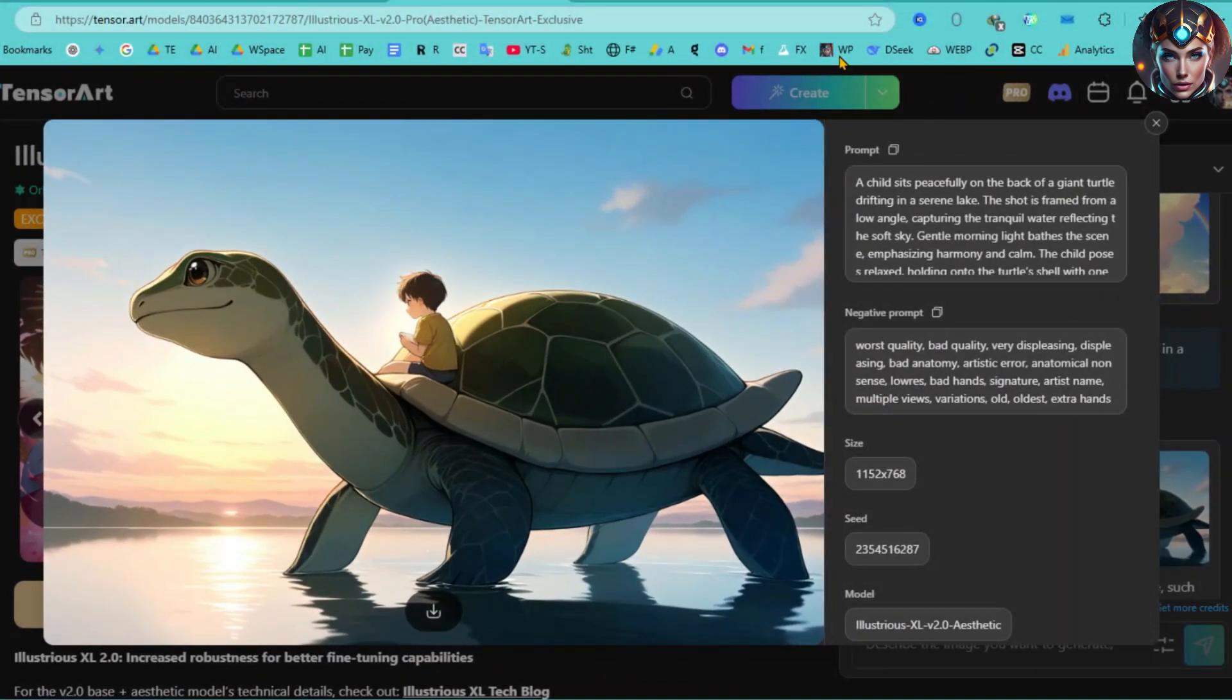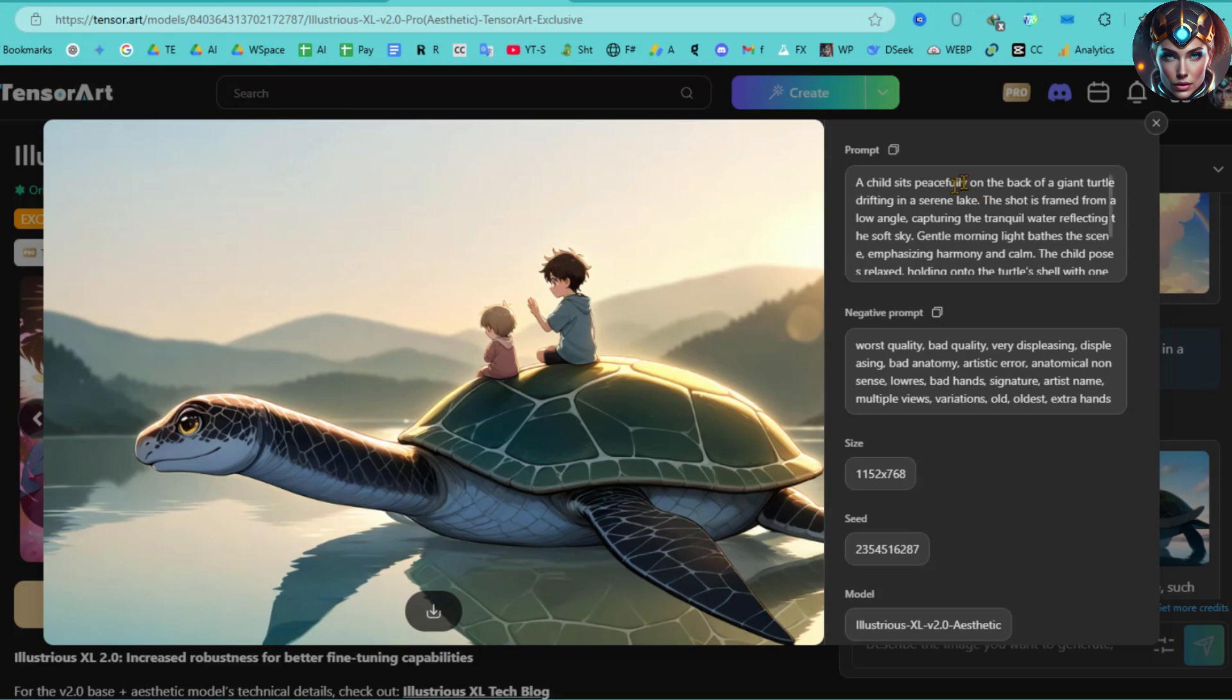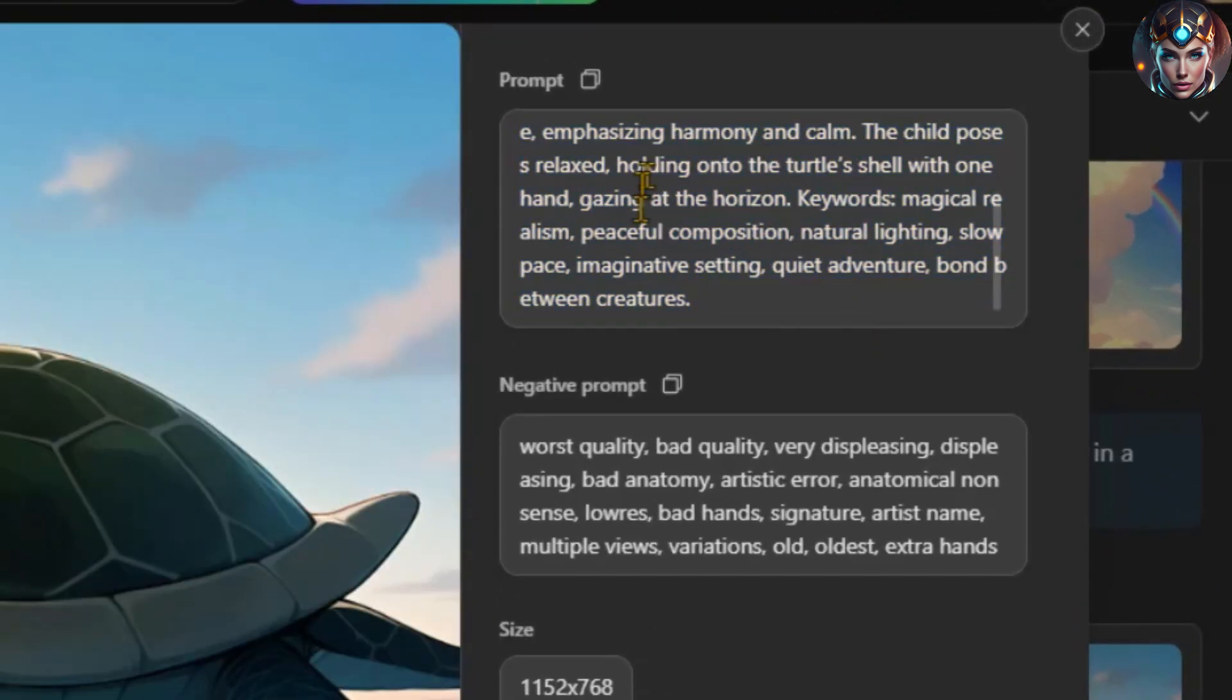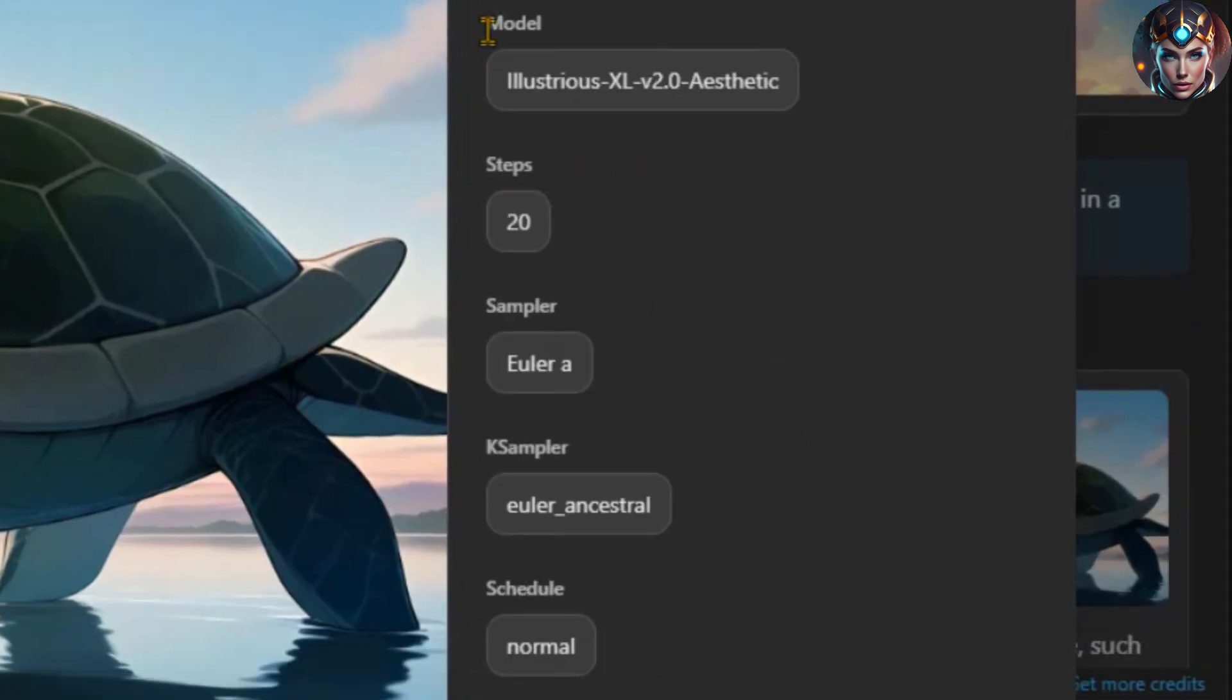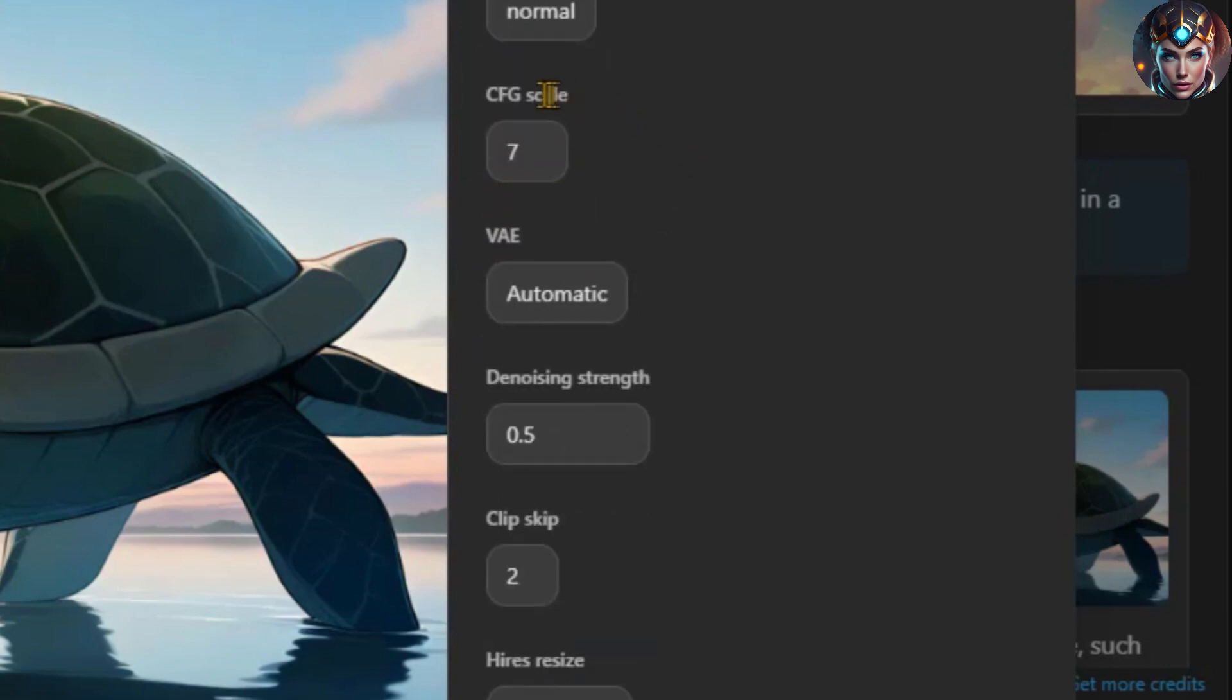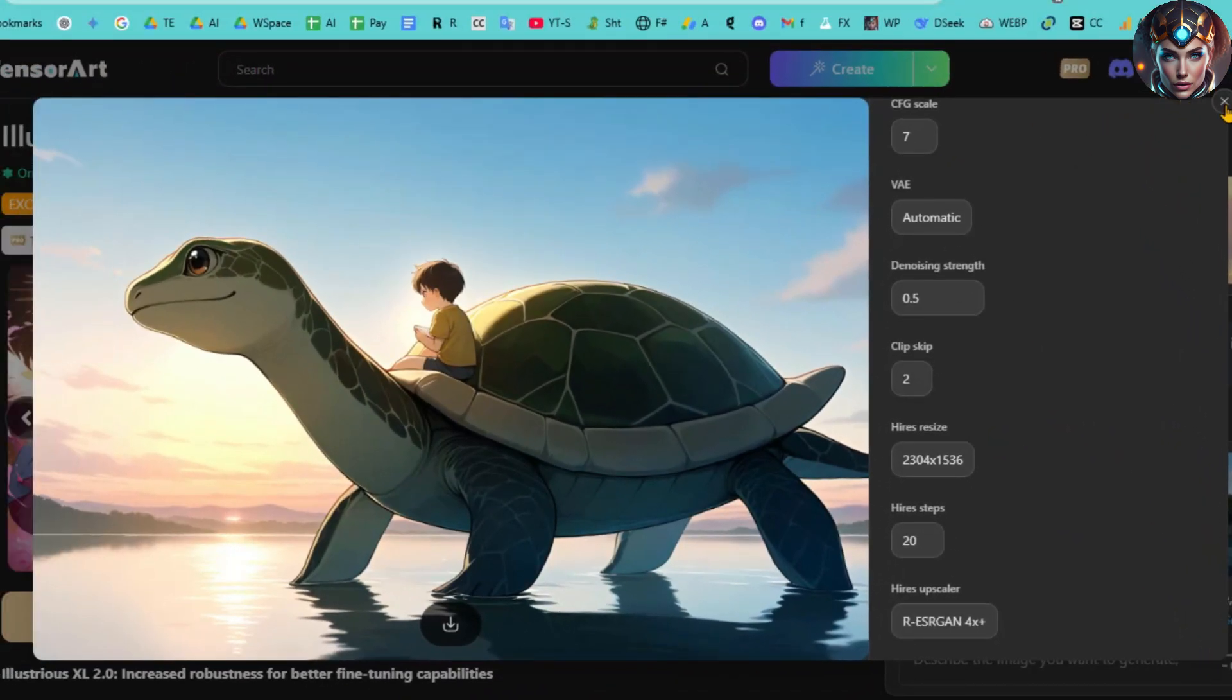On the right side of the image, you'll see all the technical details of the generated image. TensorArt takes your simple conversation and converts it into a detailed prompt, then adds the negative prompts. After that, it adjusts settings like size, seed, model steps, sampler, CFG scale, scheduler, and other advanced options.